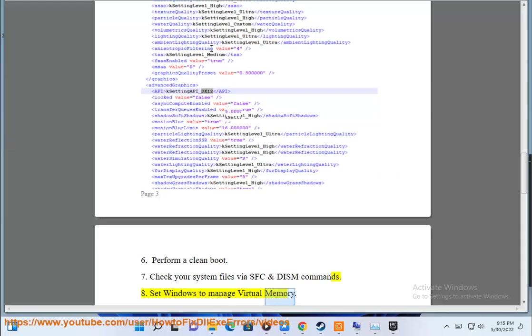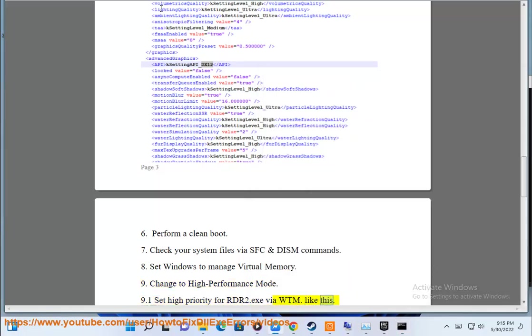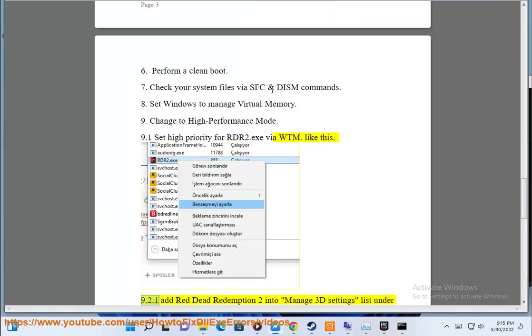Step 9: Change to high performance mode. 9.1 set high priority for RDR2.exe via Task Manager like this.